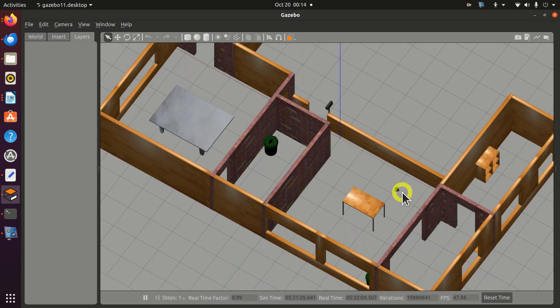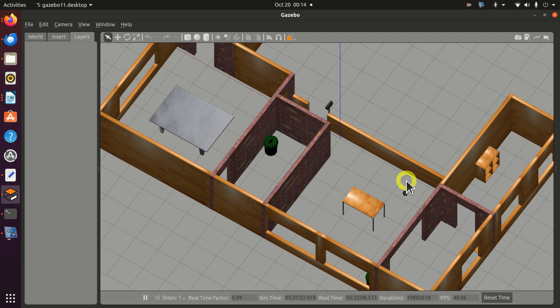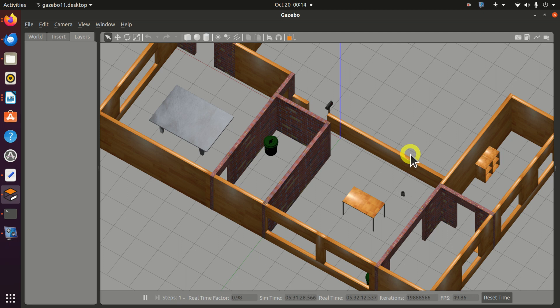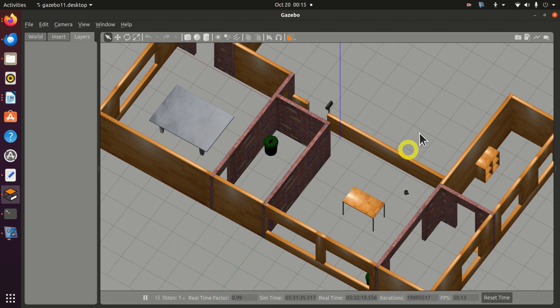If you want to learn how to create this amazing animation and how to simulate a mobile robot in Gazebo, I created a tutorial that explains how to do that. A link to the tutorial is given in the description below this video. Thank you.